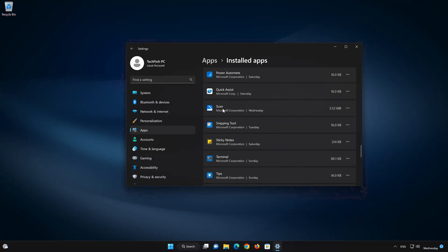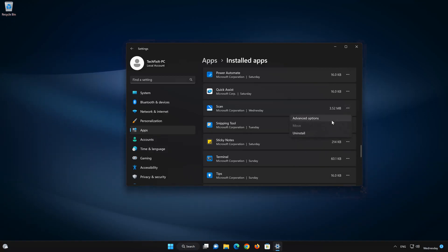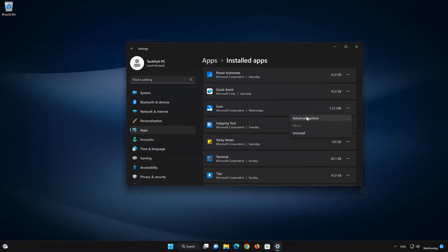Locate the Windows Scan app. Click on the three dots to open the Windows Scan app options. Click on Advanced Options.